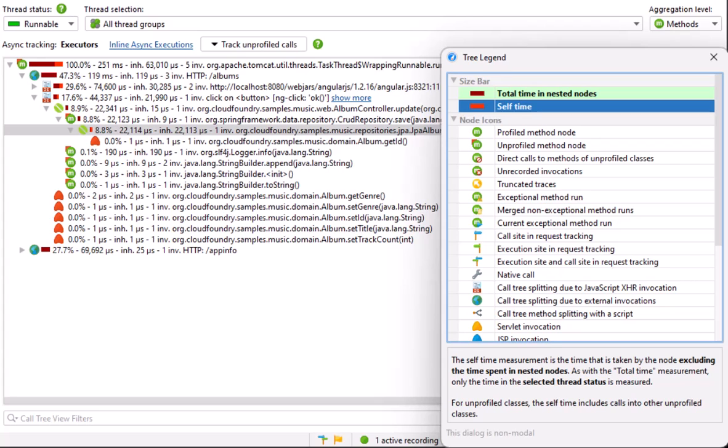The aggregation level selector in the top right corner of the call tree view offers higher level views where nodes in the tree represent classes, packages, or JEE Spring components. If we select the classes aggregation level, all method calls within a single class will be aggregated into a single node. This can make a huge difference, for example, for recursive invocations.